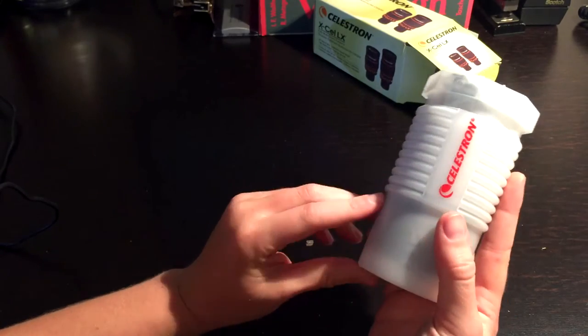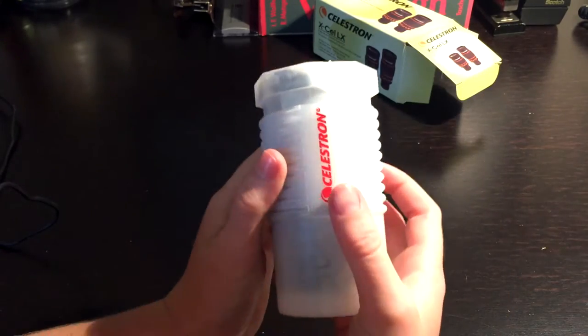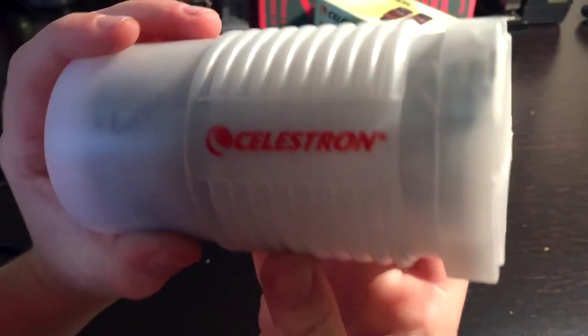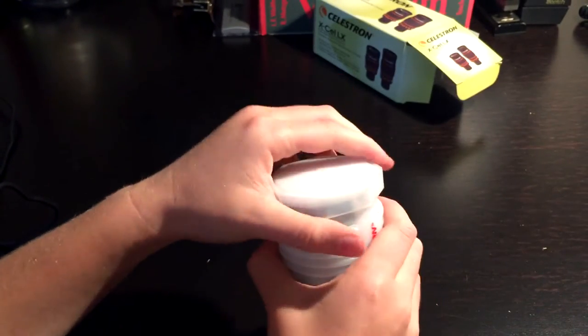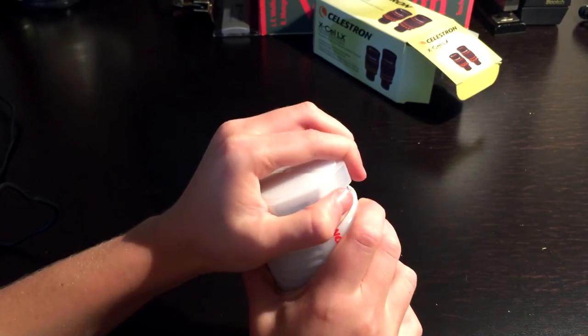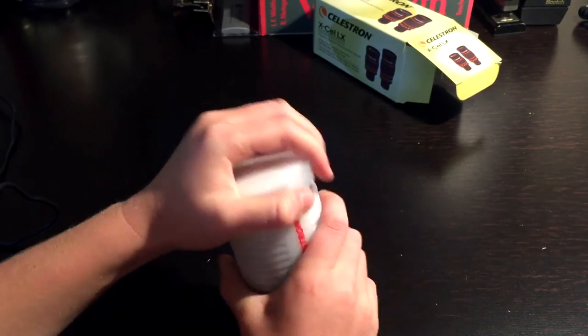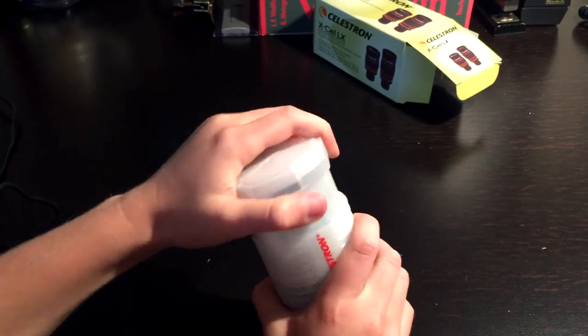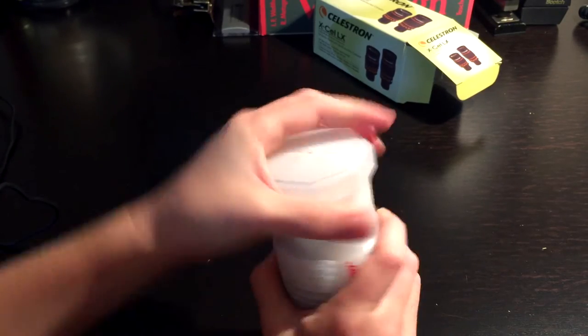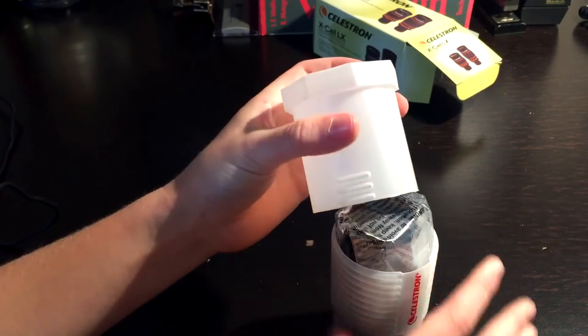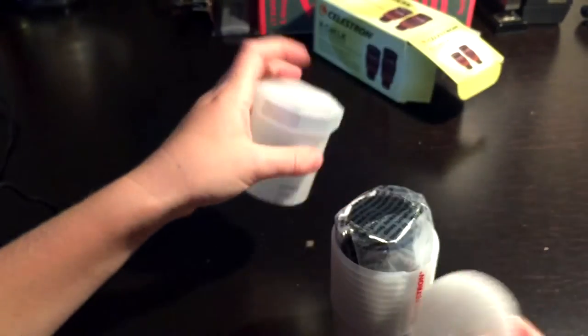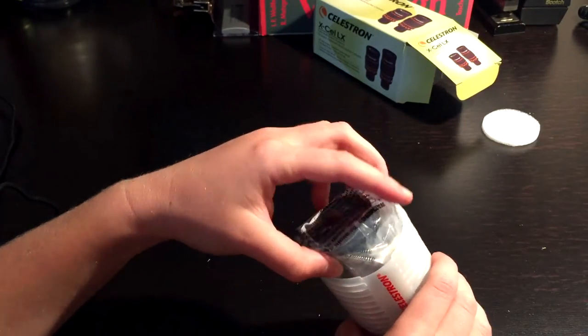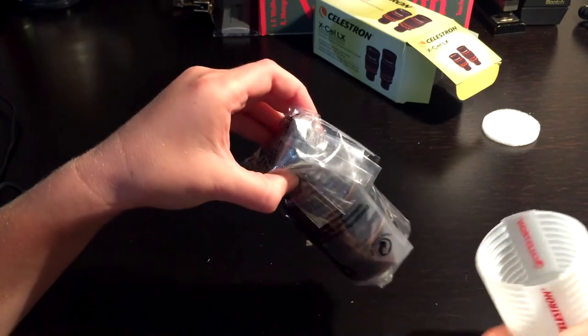Just going to see that Celestron right there. Alright, how do you even open this? Oh, that's unique. It's got this locking system and a piece of foam just came out. Throw that off to the side. Pull the main piece out.